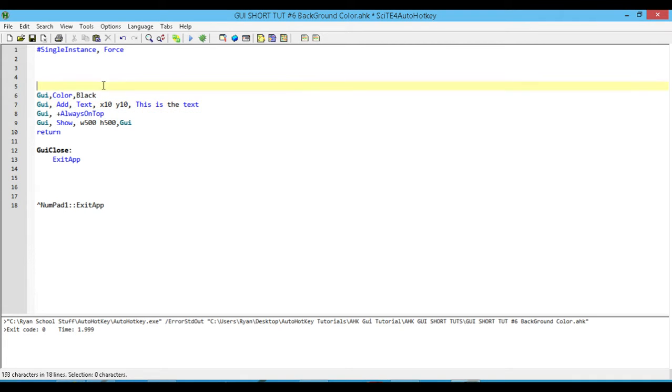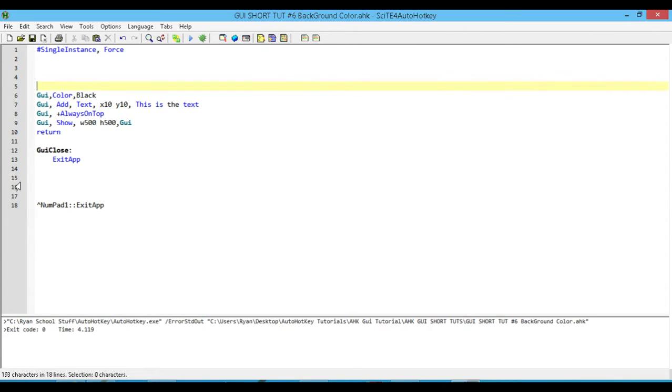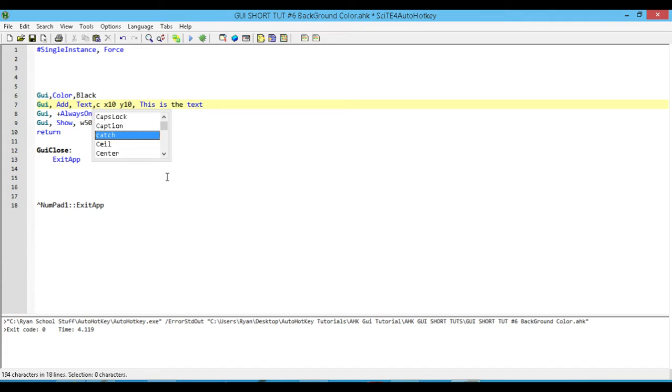There we go. We've added in some text, but we can't see it, right? What we'd have to do is either change the background of our GUI or change our text.